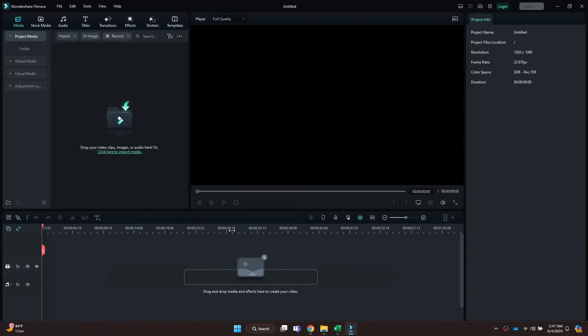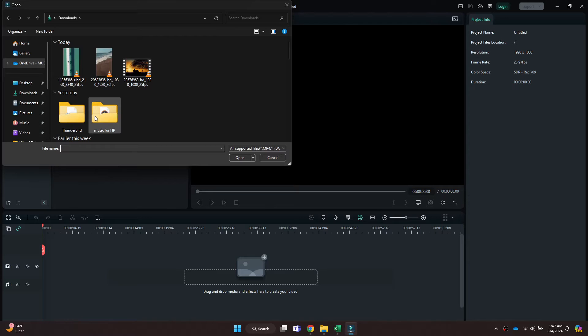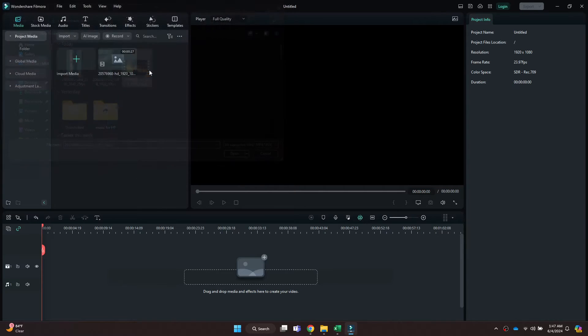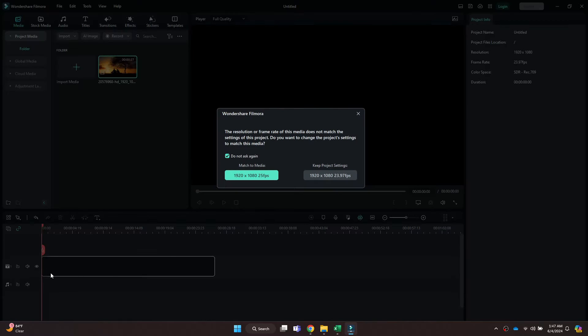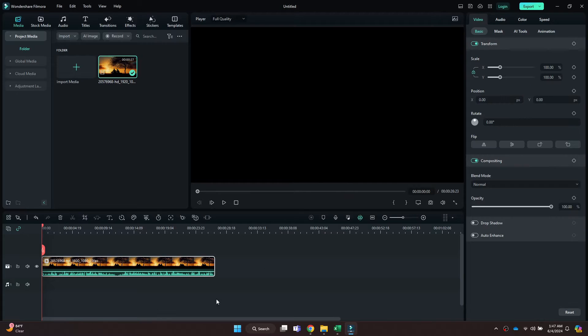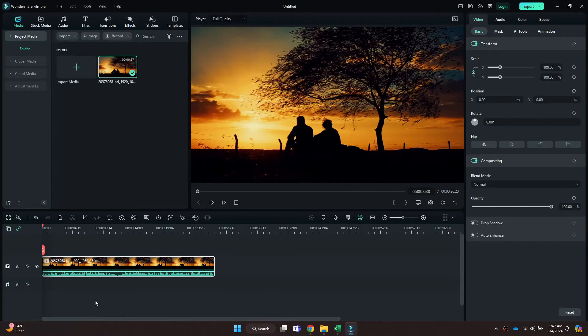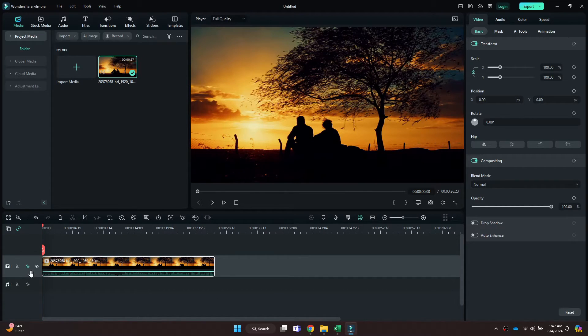After that, you will be redirected to the page where all of your recent projects will be displayed. Simply open the target one and this type of interface will open up. Now make sure that the target clips are already imported in your project.